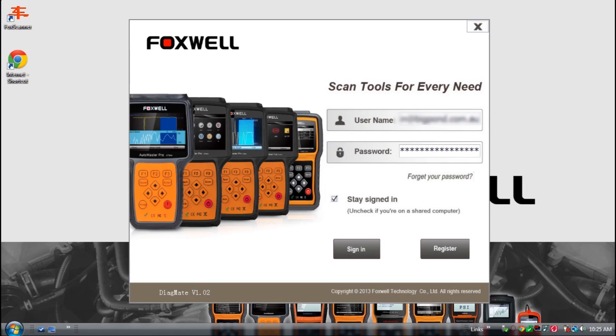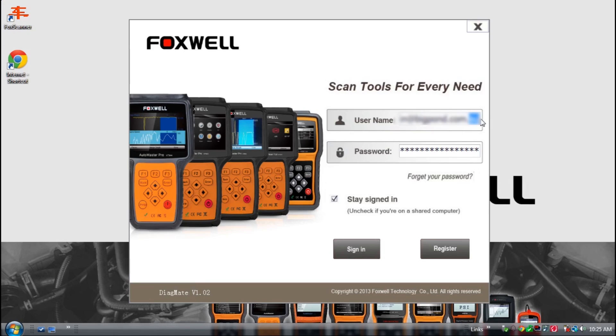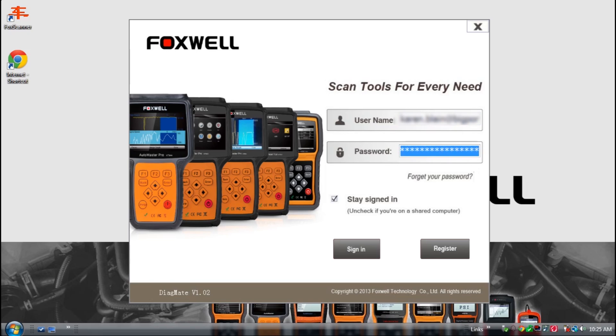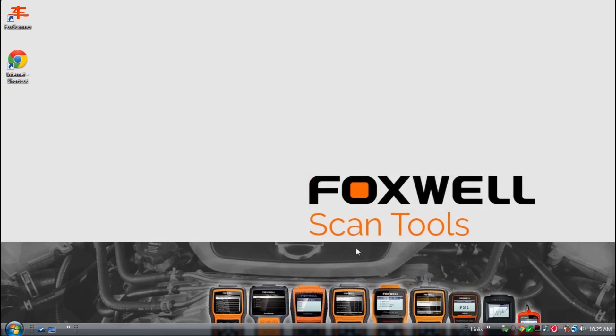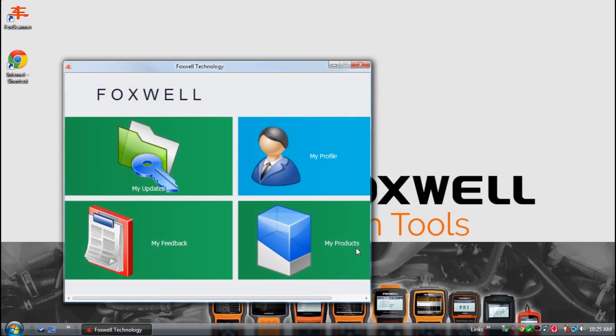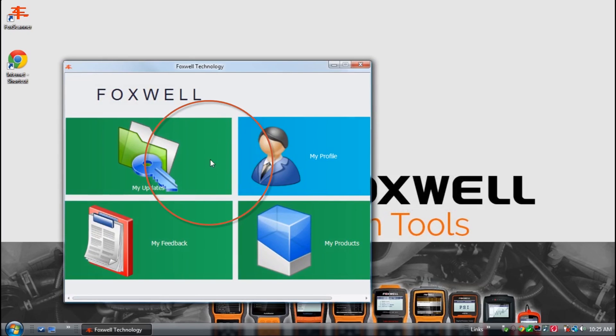Log in using your email address and chosen password and select sign in. The Foxwell PC application reads the installed software on your tool's SD card and compares it with Foxwell's latest versions of software. The update application basically synchronizes what's on your tool with the latest available versions of software.